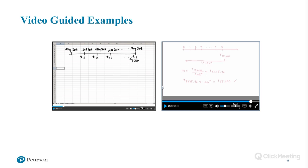One of the interactive features of learning tools available in MyLab Finance are video guided examples. If students are working through the study plan and want a little extra help on a topic, they can seek out the video guided example for that part of the chapter — a really good way of getting a recap on something covered in the lecture, just that one problem type they're struggling with.